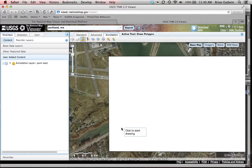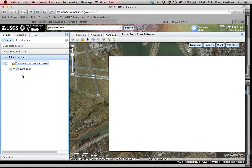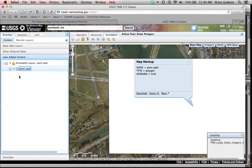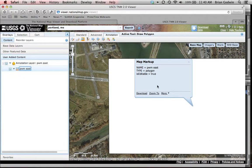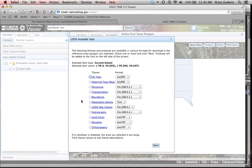It blanks out everything you've done. Go over to the user added content, expand the selection, and here is the annotation we created. Click on the icon next to the name of your annotation and it automatically brings up the map markup box. From here, all we're going to do is click Download, then select at the very bottom 'Ortho Imagery GeoTIFF.'